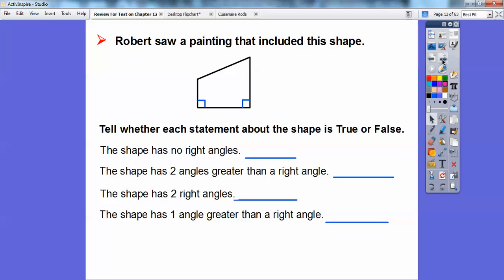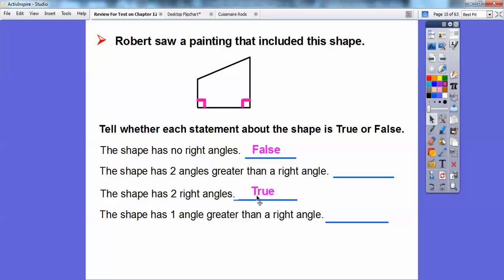Robert saw a painting that included this shape. Tell whether each statement about the shape is true or false. The shape has no right angles — well, I clearly see a right angle right there and right there, so that statement is definitely false. The shape has two right angles — that one's true. The shape has two angles greater than a right angle — this angle looks greater than a right angle, but this angle looks less than a right angle.